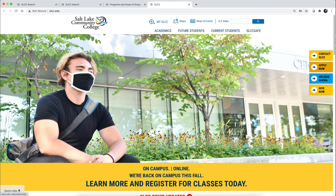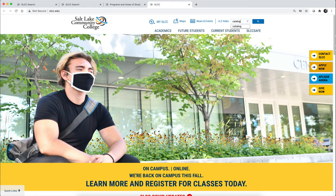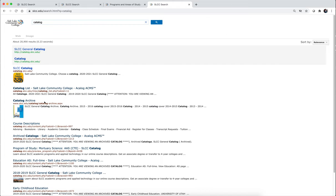The easiest way to do this is to visit the SLCC catalog. If you search for 'catalog' in the search field on slcc.edu and then choose the SLCC catalog or SLCC general catalog, it all goes to the same place.